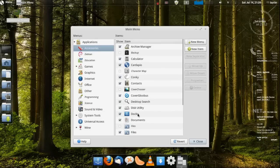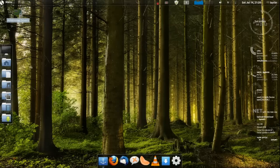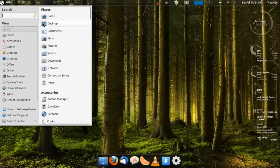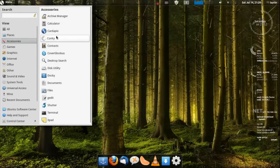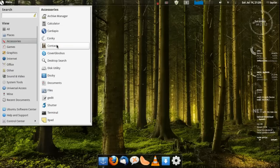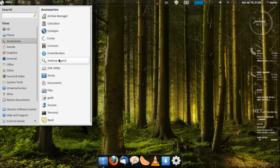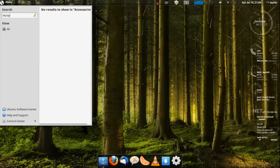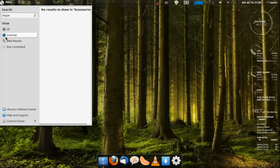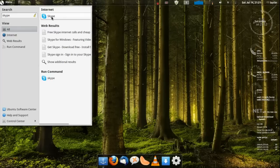Just go through what comes with this. You got archive manager, Cardapio as I said, Conky, you get Docky, you got disk utility, you get a search which is nice about this Cardapio. You can type in anything like if you want Skype, oh I should probably spell Skype right. Type in Skype and click on all and there it is right there.